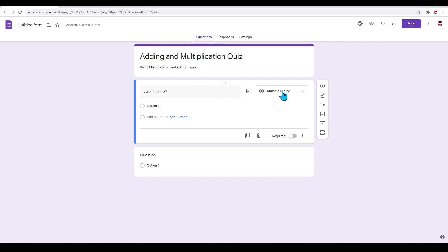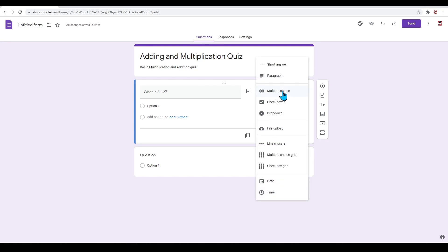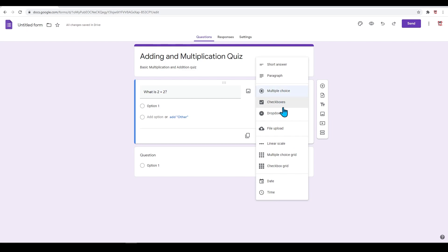You also have the ability to change the type of question you are asking. With this question, we would like this to be multiple choice. You can change this to short answer, paragraph, checkboxes, drop down, and much more.